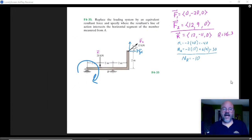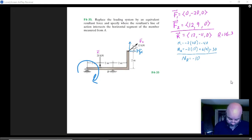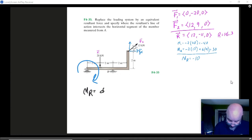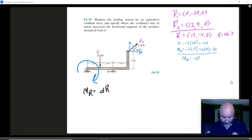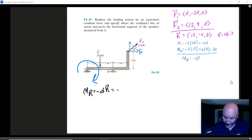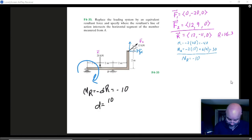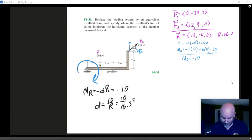If we proceed as we did last time, we said that the resultant moment is going to be some distance times the magnitude of the resultant force. We need it to be negative this time, so that's negative 10. D is just going to be 10 divided by the magnitude — so we're looking at 10 over 16.3, and that turns out to be 0.614.